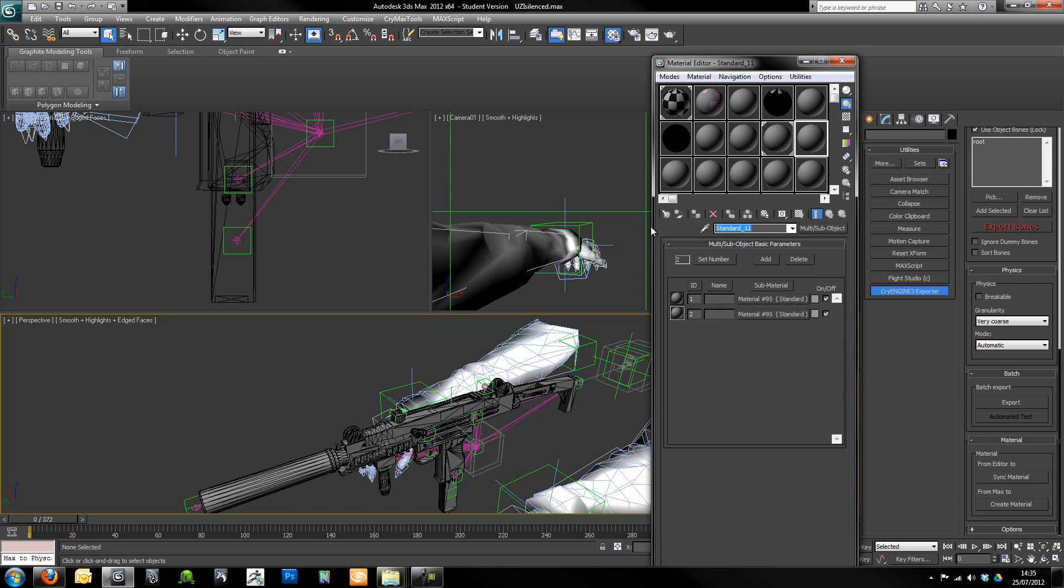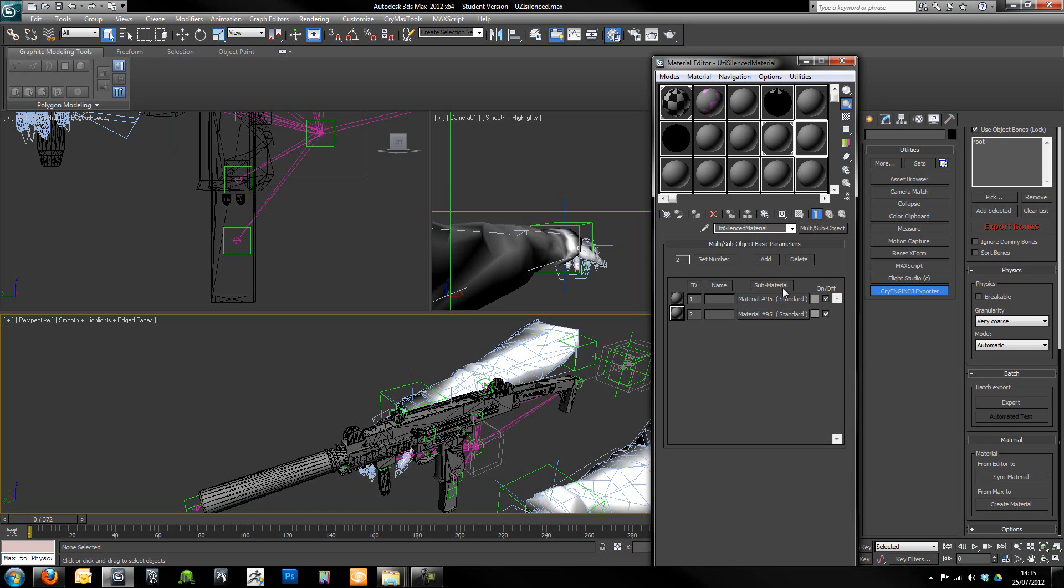Then I'm just going to rename this. I'm going to call it Uzi silenced material. Next thing we want to do is name these body and accessories. And that's fine. I'm just going to give that a quick save.